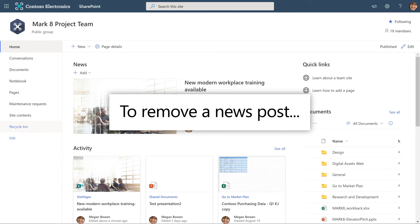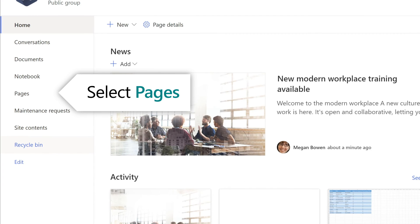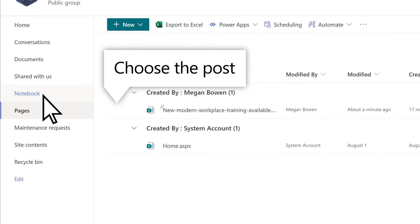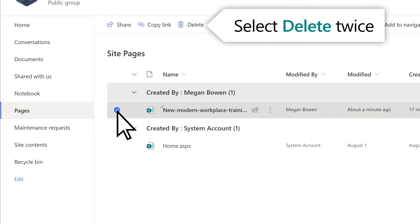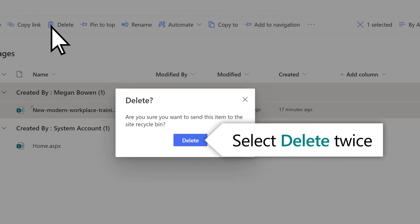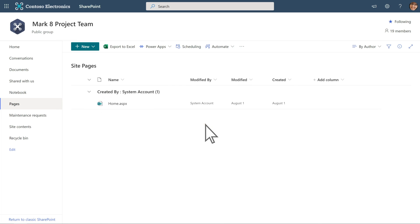To remove a news post, select Pages, choose the post you wish to remove, select Delete, then delete again to confirm.